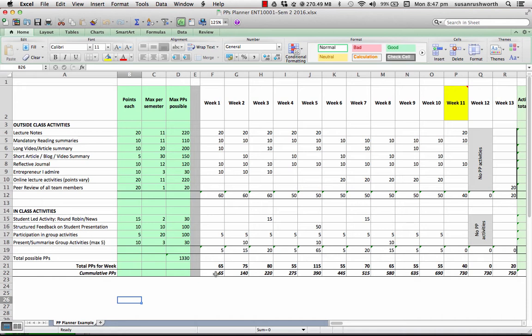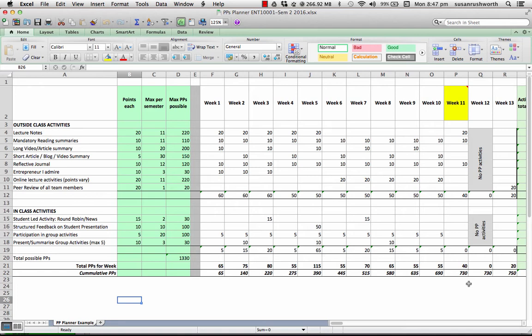All in all, you can see that the participation points accumulate. And by the end of the semester, they've got the full 750 participation points, which are the target. You don't have to get 750. You might decide that you only need to aim for a credit on this particular assessment, in which case your target can be lower.